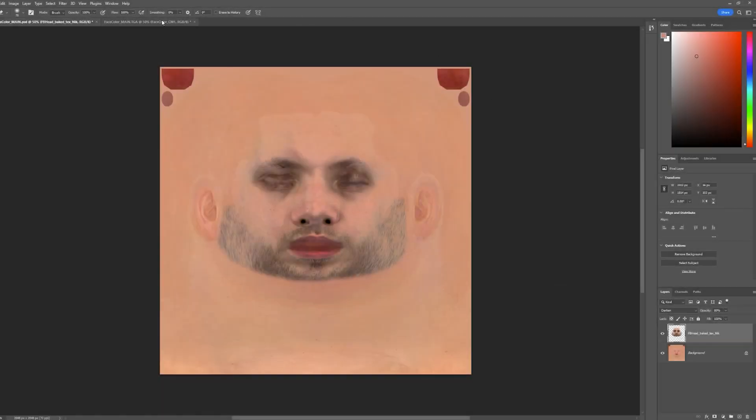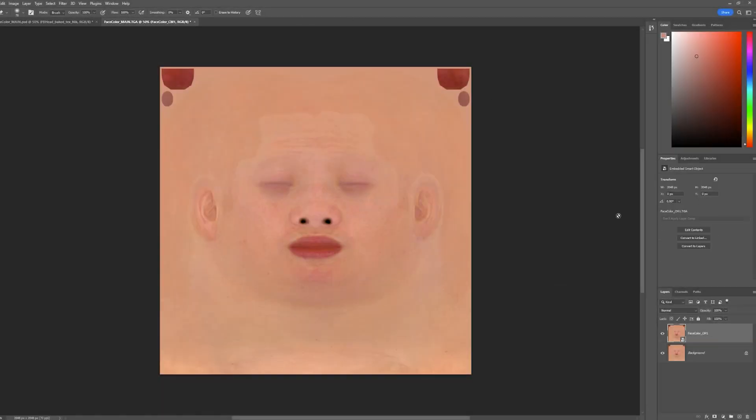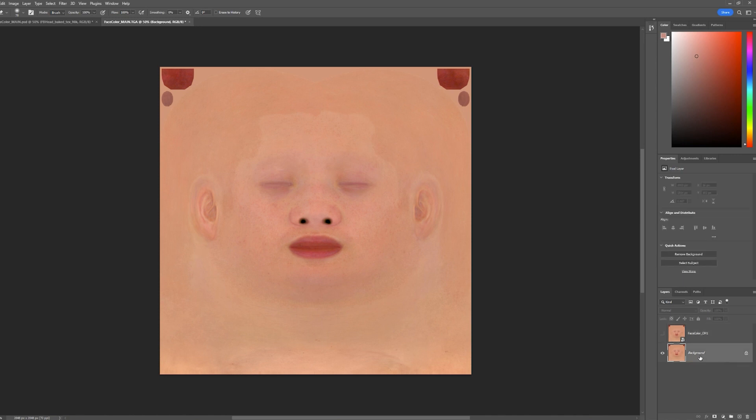Hello everyone, my name is Nik Samborski and today I'll tell you how to properly prepare stress maps using the texture from FaceBuilder for MetaHuman.